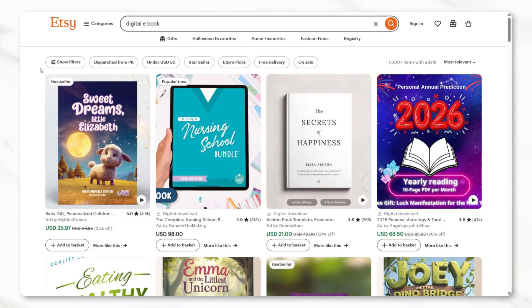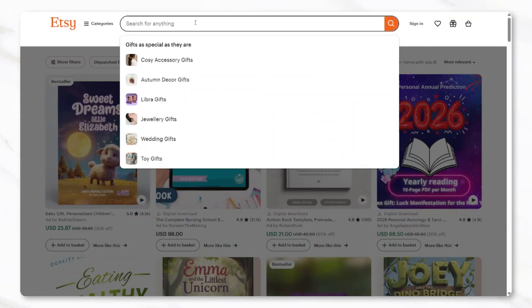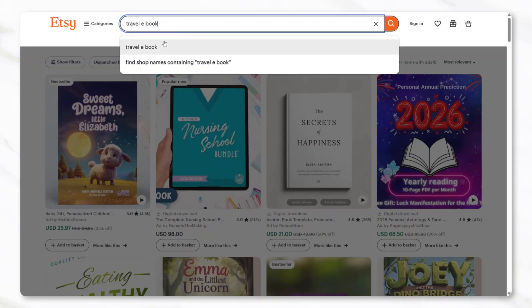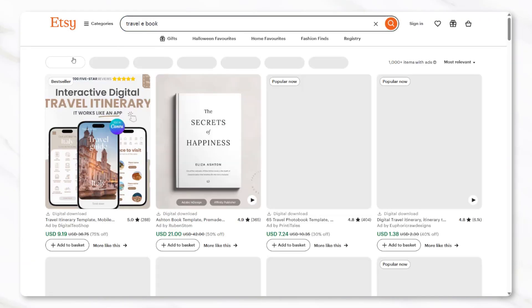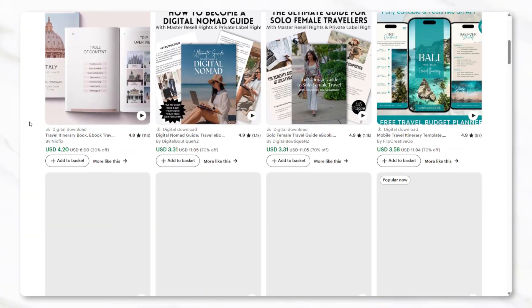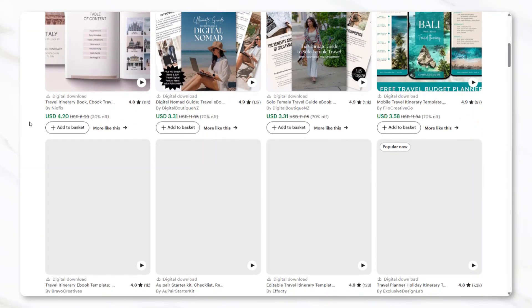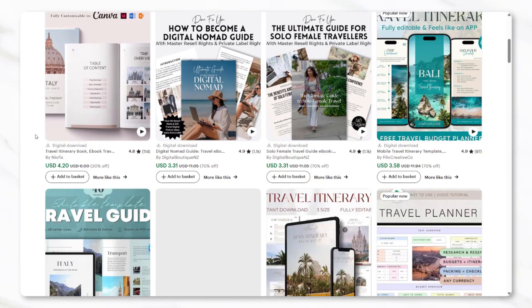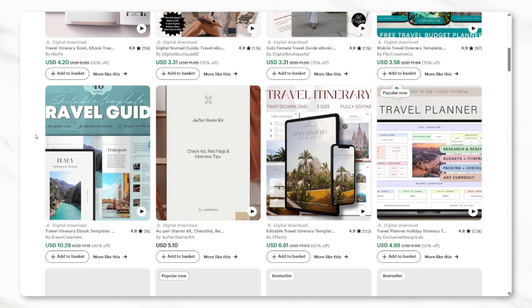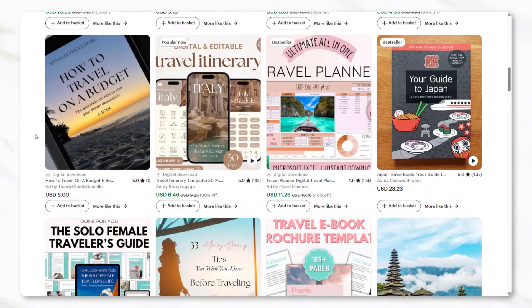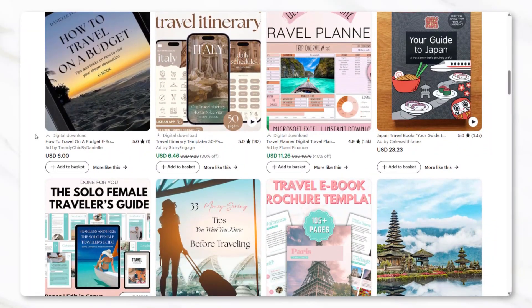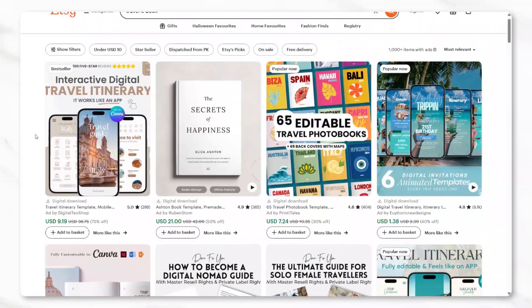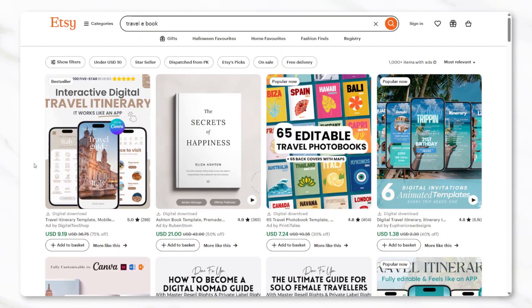For this example, let's look at something like a travel ebook, such as a solo digital nomad guide. As you scroll, you'll notice the different covers, pricing, and reviews which can help give you an idea of what is already working in this niche. Etsy is great for research because you can see what's in demand and what shoppers are actually buying.